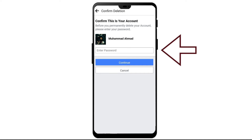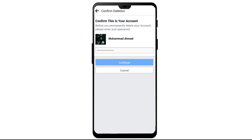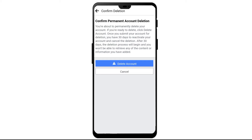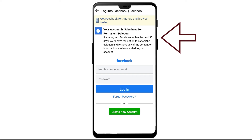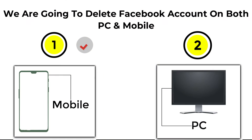Provide your Facebook account password and tap on Continue. You will receive a confirmation message of your account deletion. Then again click on Delete Account. After you click on Delete Account, your account will be deleted in 30 days.